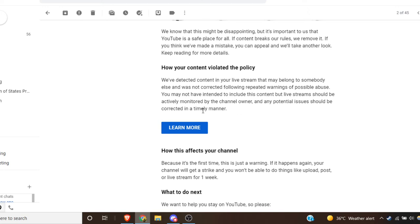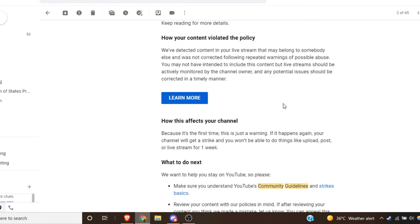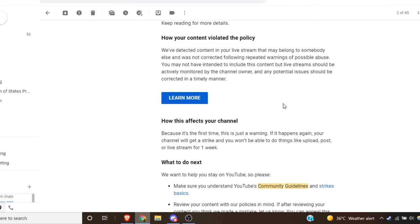You may not have intended to include this content, but live streamed... I don't know what content you're talking about. They didn't give me a timestamp or anything. They just took it down.